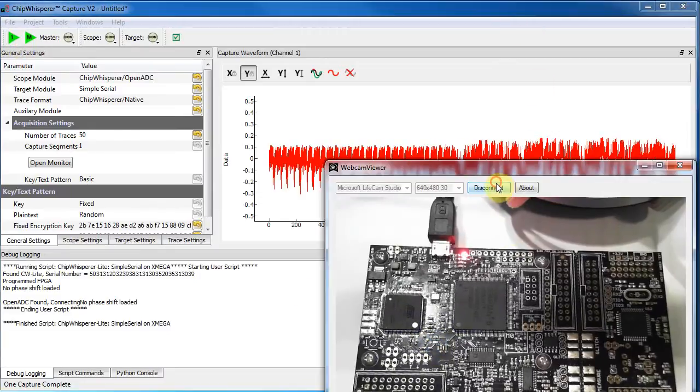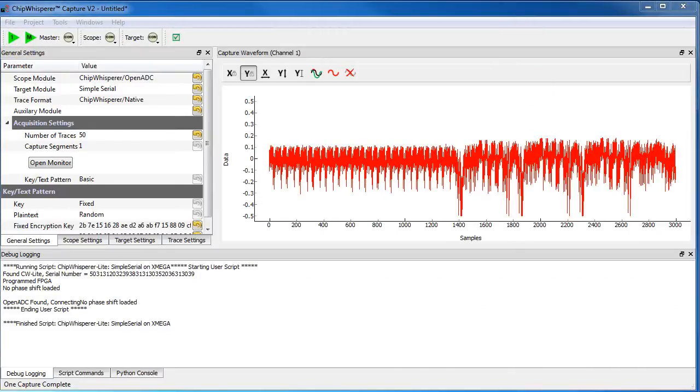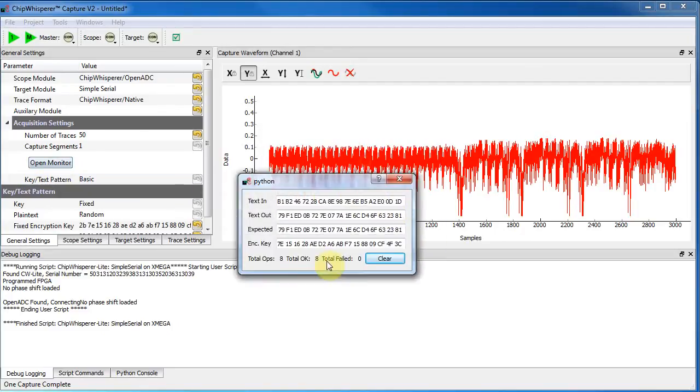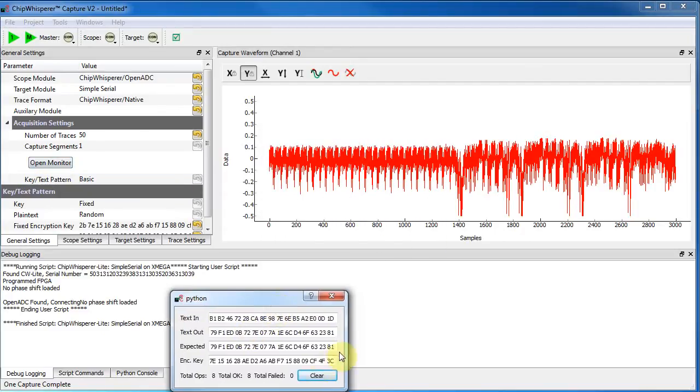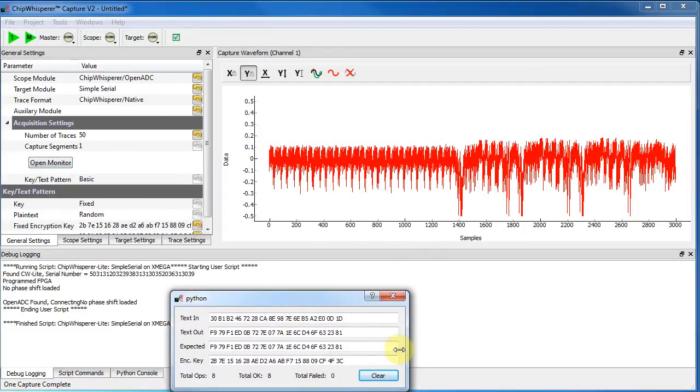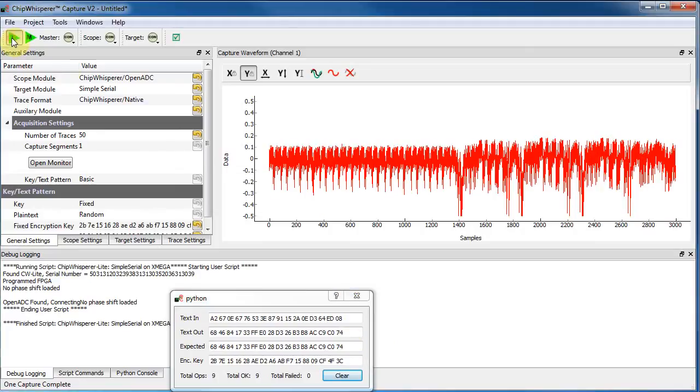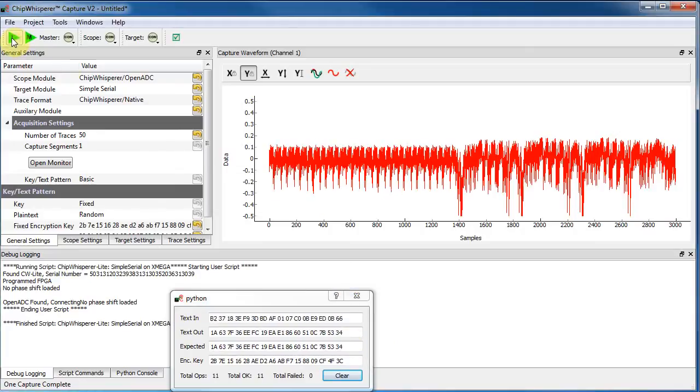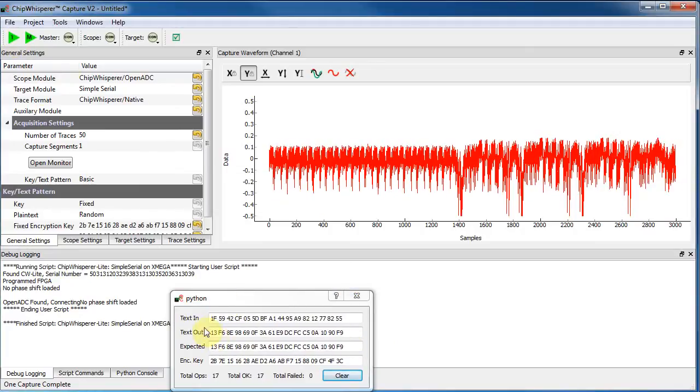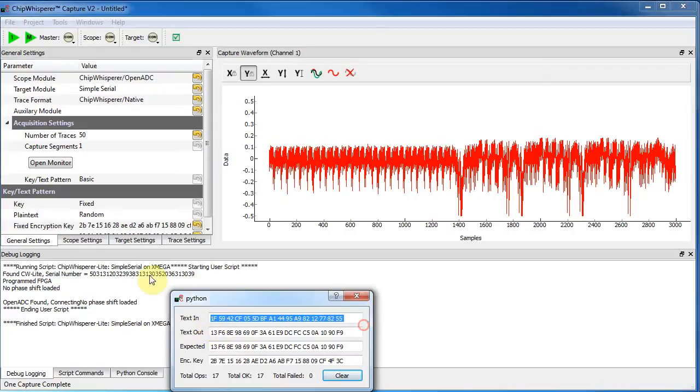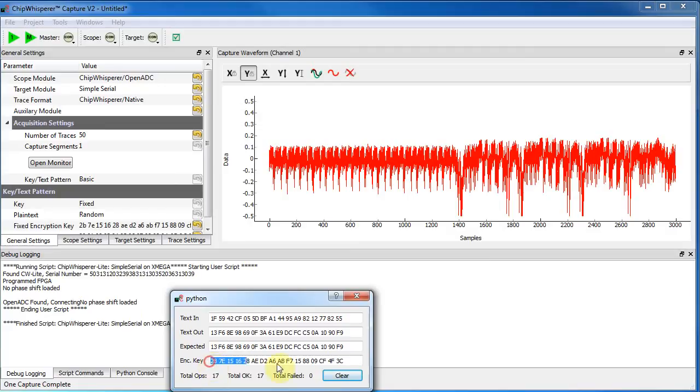So let me turn off the camera, and what we have is we're sending data to the Xmega device, and it's being encrypted with AES-128. So every time I hit this button, it's sending a new piece of random input data. So you can see the data going in, and this is the data that has been encrypted with some secret key. In this case, we know the key.